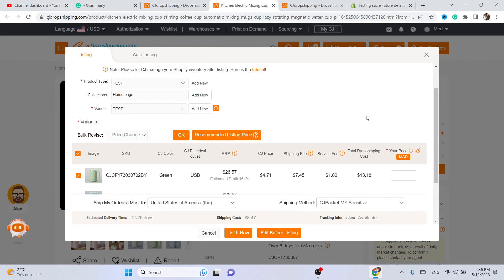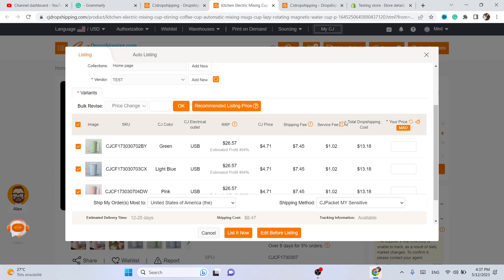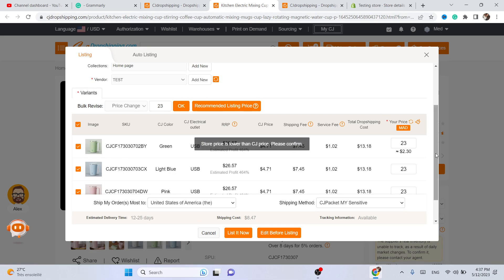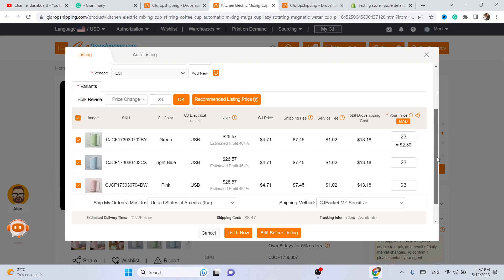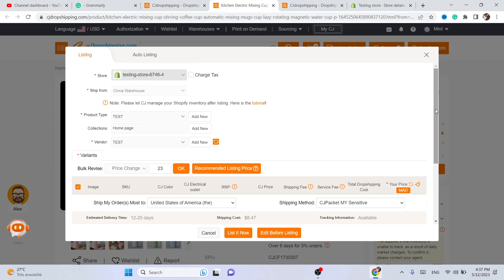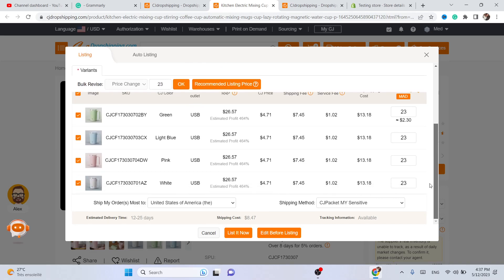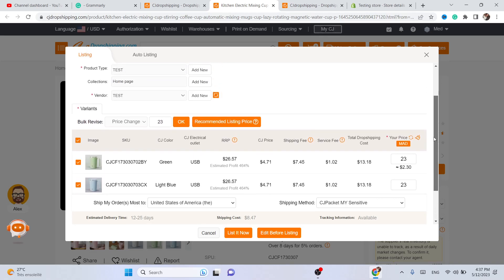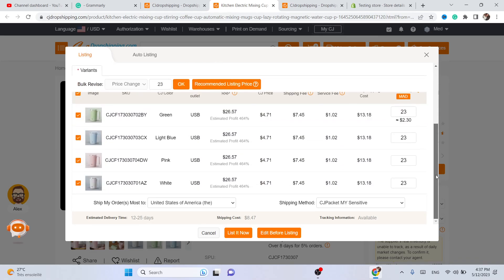Next you want to add the price. As you can see, this is how much CG will charge you every time this item sells — it's $13. You need to increase the price; for example, I set it to $23, because you still have to pay for advertising if you're not getting free organic traffic.